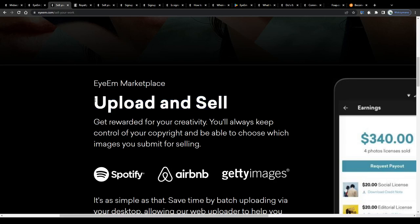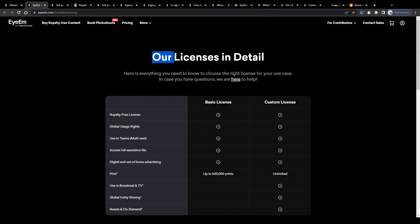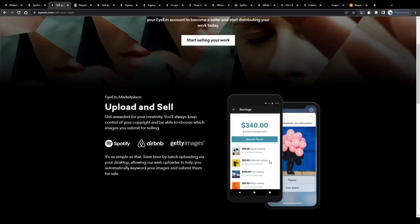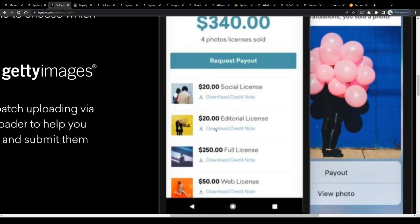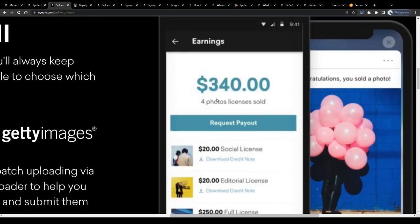To be precise, it is not exactly the photos you will be selling, but actually usage licenses to customers, like for example these licenses listed here, two of them bringing a revenue of $20 each, the other two sold for $50 and even $250, which adds up and makes a sum of $340 in total. All of that revenue just from four photos you uploaded on the market.